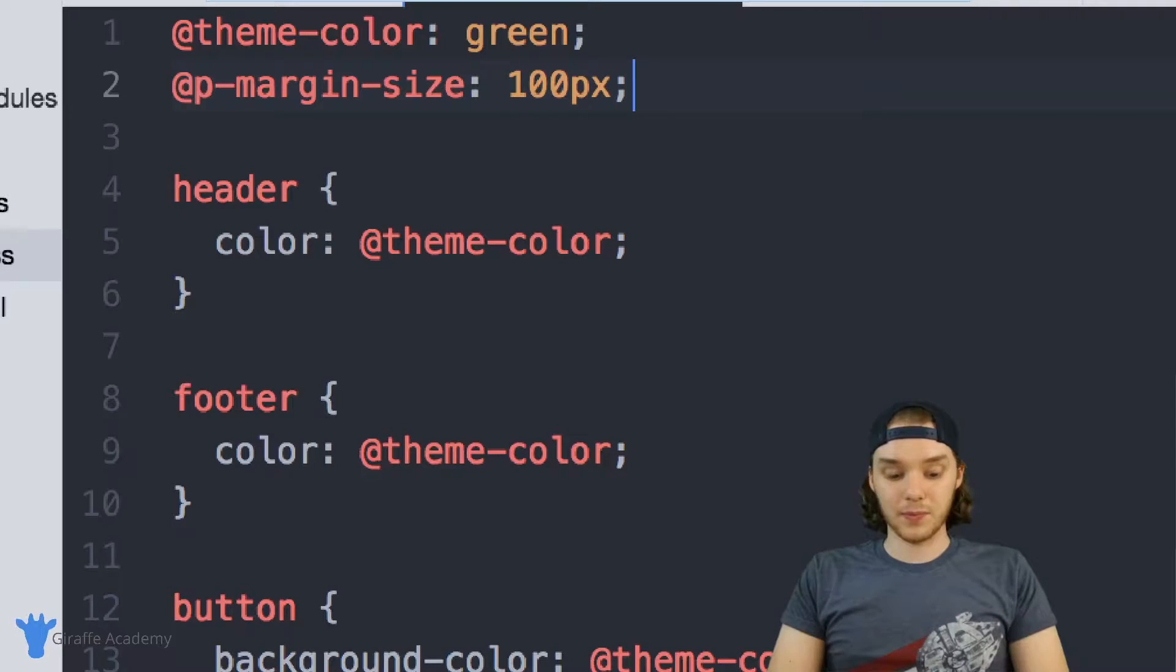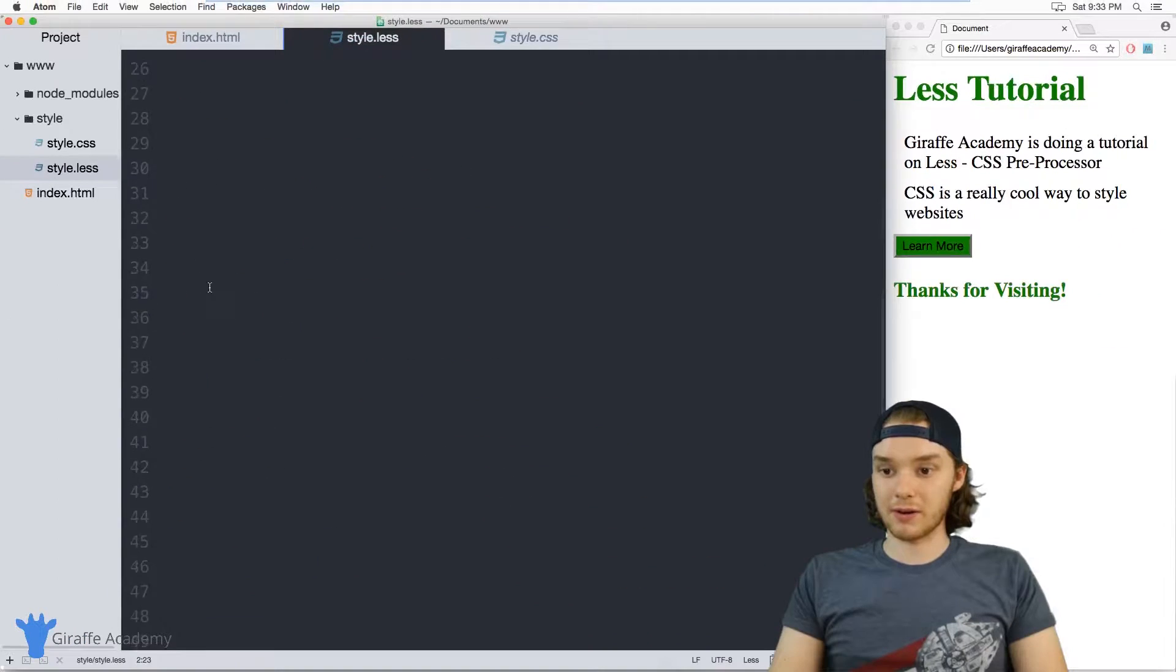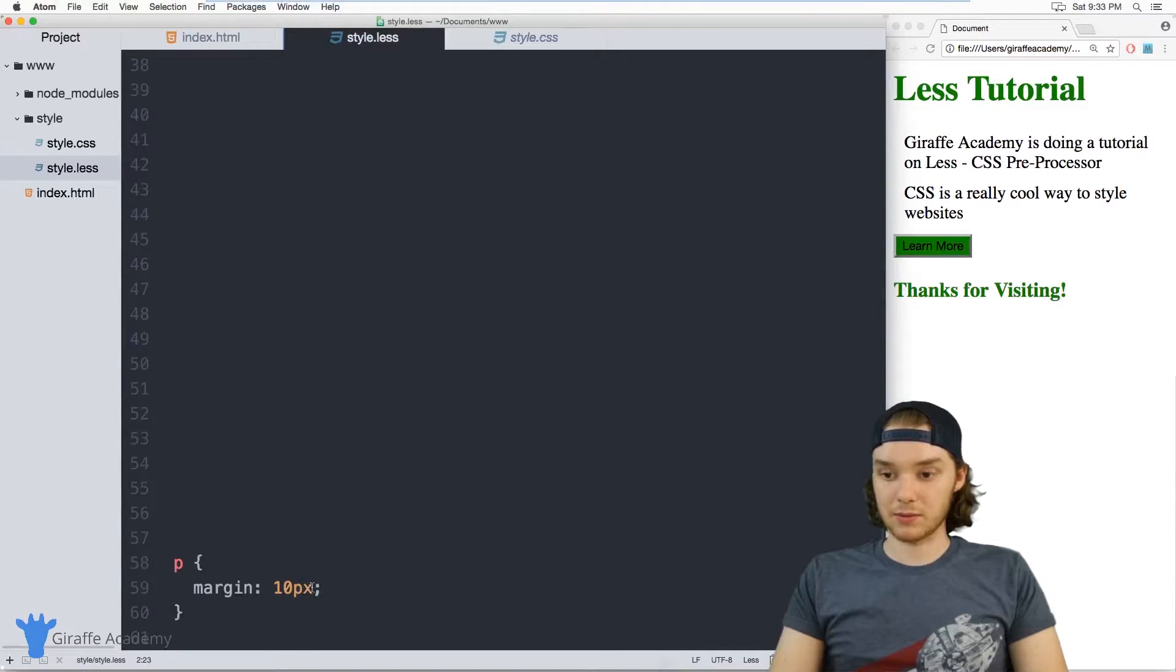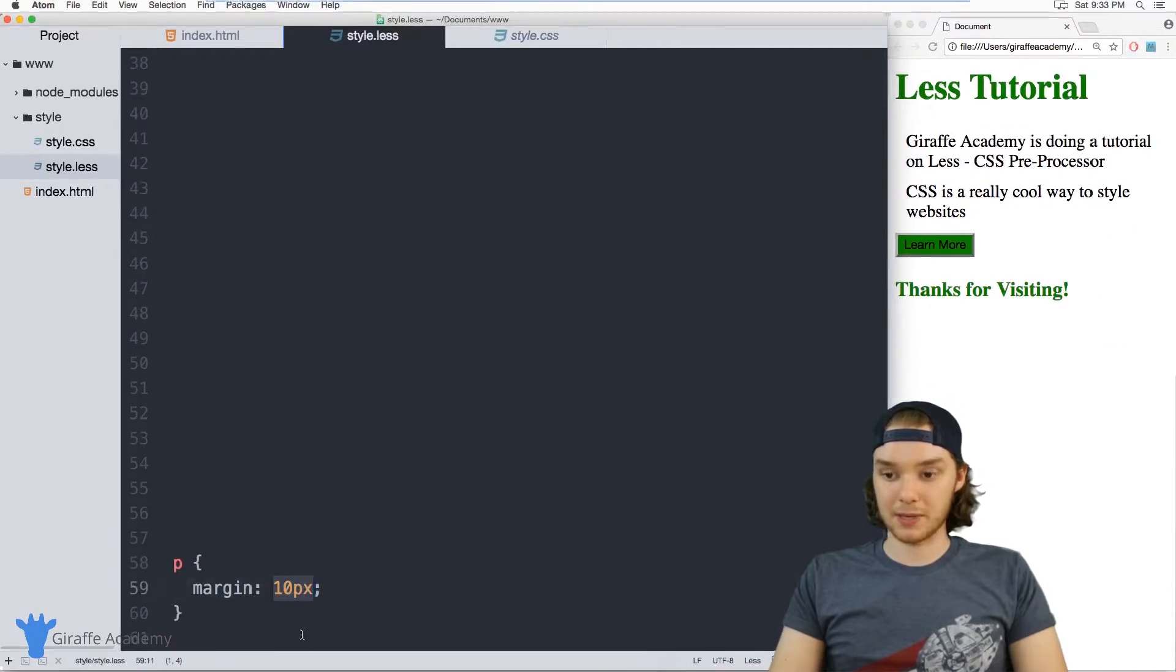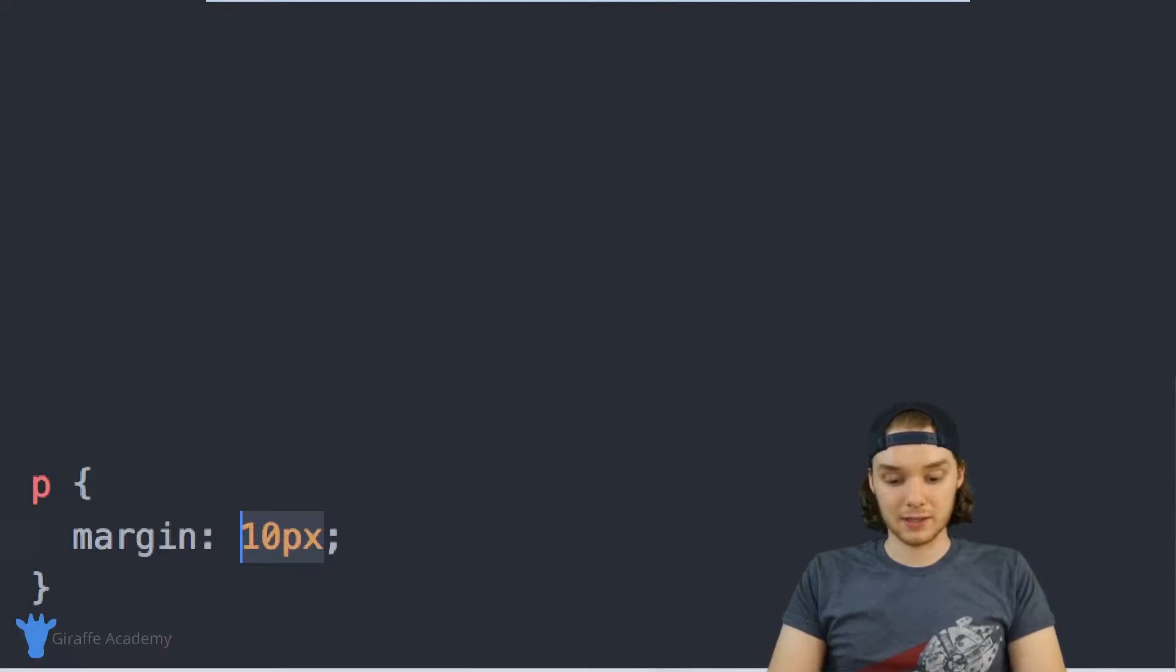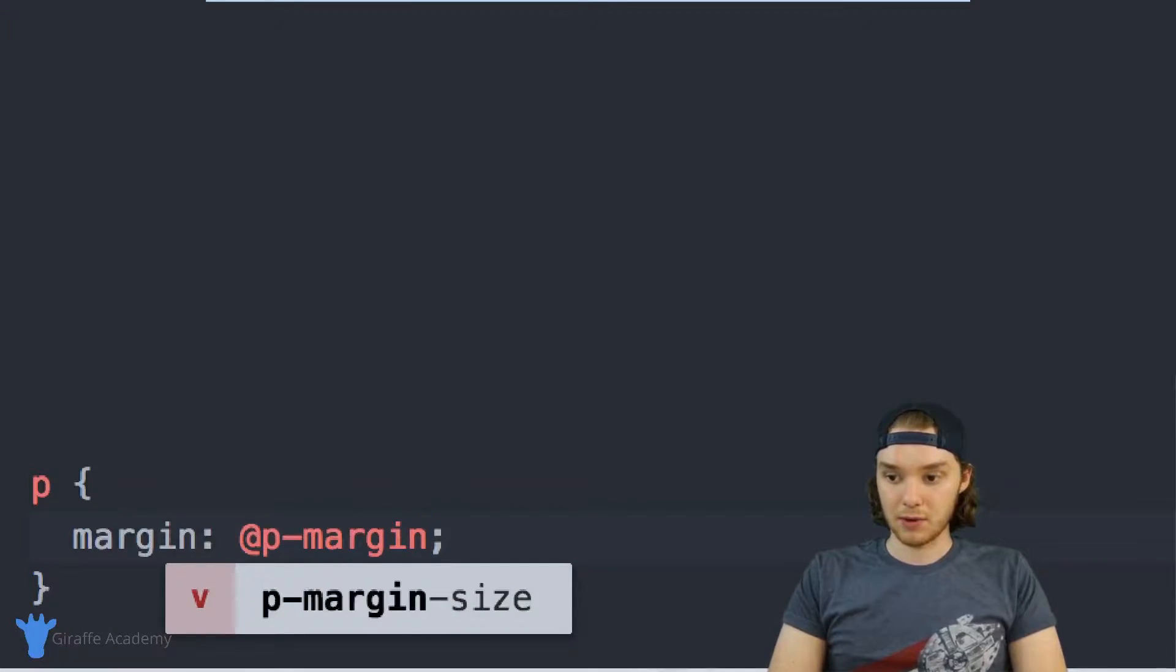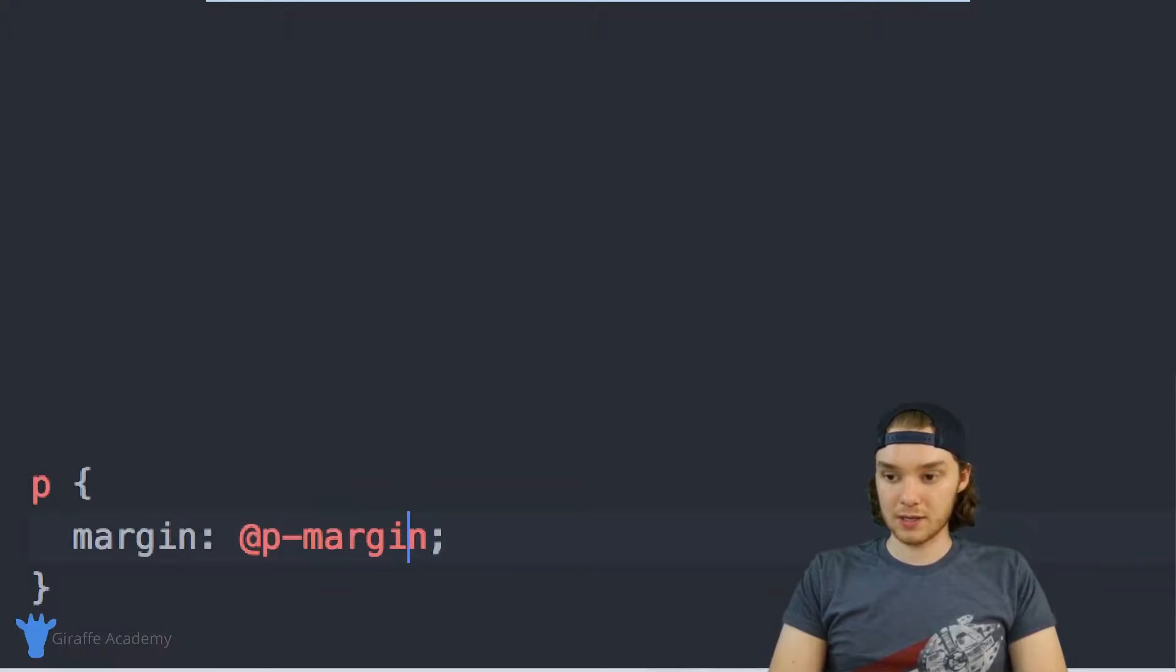This is going to define the size of the margin. So let me make it 100. And now all I have to do is just go down here and, again, replace this. So instead of 10 pixels, we'll make this @p-margin-size.